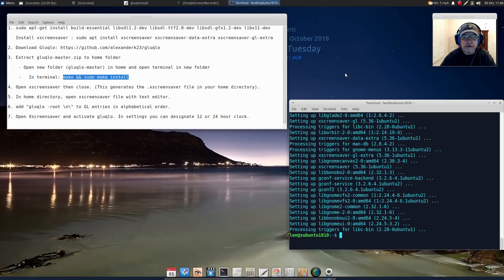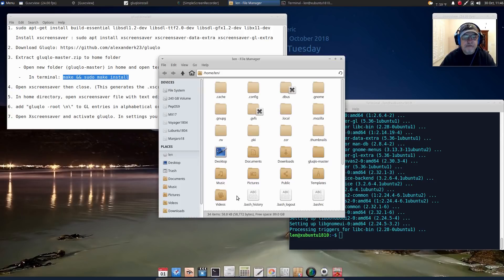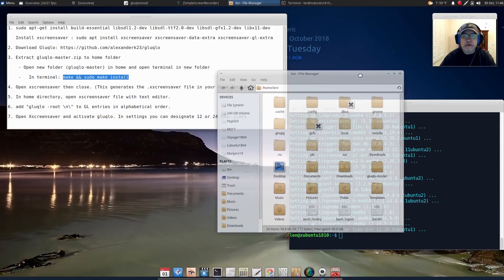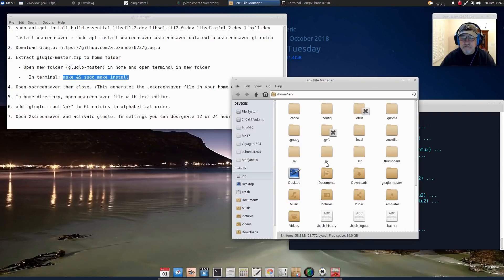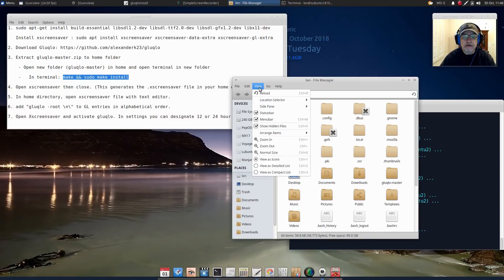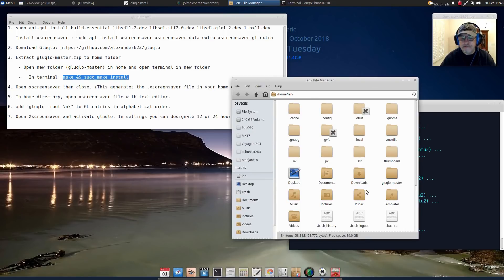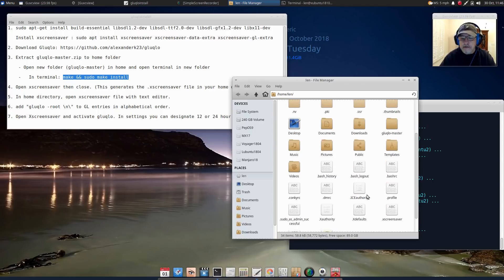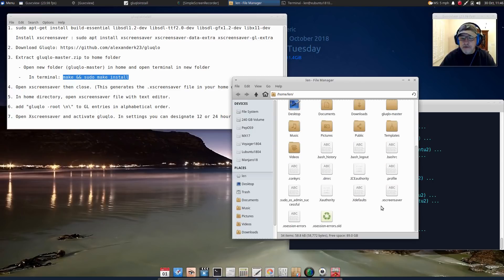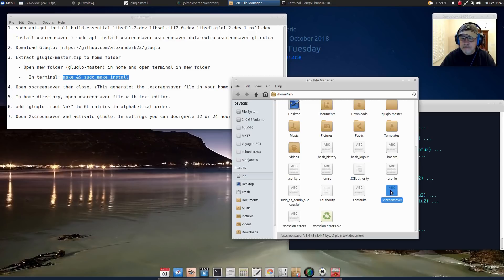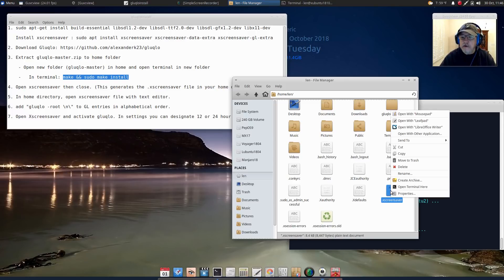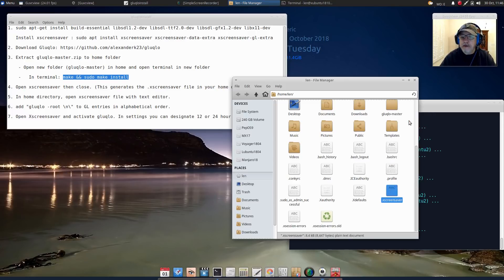What you want to do is we need to create an xscreensaver configuration file, so we're going to open xscreensaver just briefly. There it is, now it is running. I'm going to close it out because all we needed to do was get that configuration file. Now we're going to go to our home folder, make sure you enable show hidden files, and then we're going to open up the dot xscreensaver file.